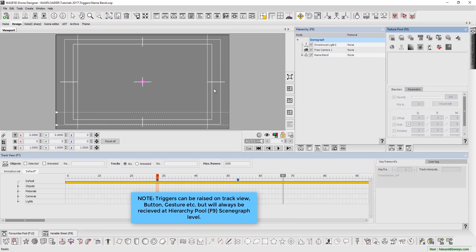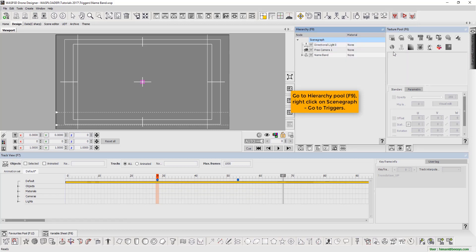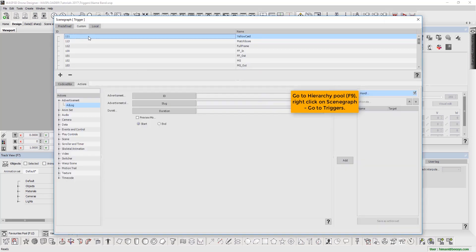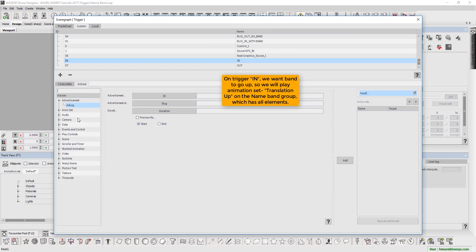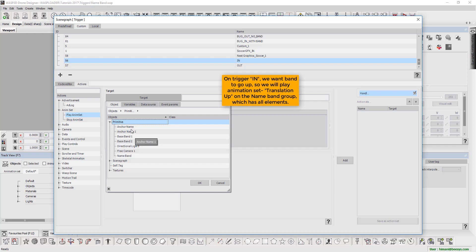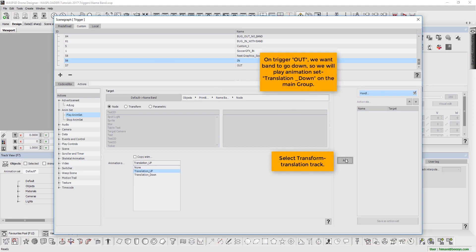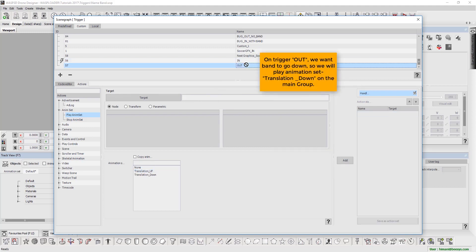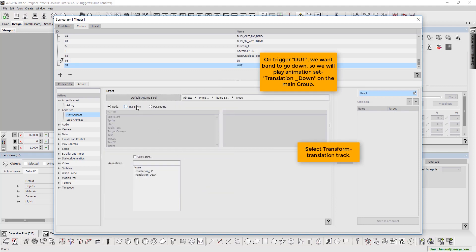Press F9 and go to hierarchy pool. Right-click on scene graph and go to triggers. Select the trigger from the list and apply the desired actions. Here, on trigger in, we want the name band to go up, so we will play animation set translation up on the name band group. Select transform, and then select translation track. On the out trigger, we want the name band to go down, so on the main group we will play the animation set translation down. Select transform, and then select translation track.